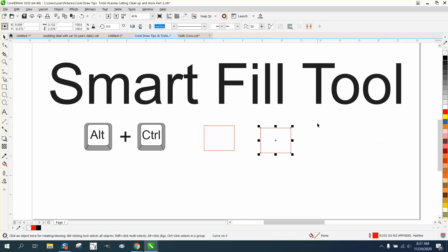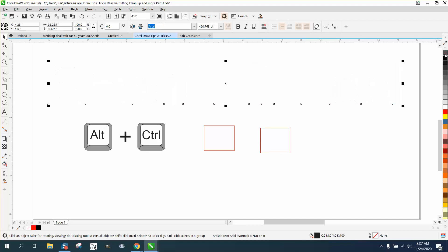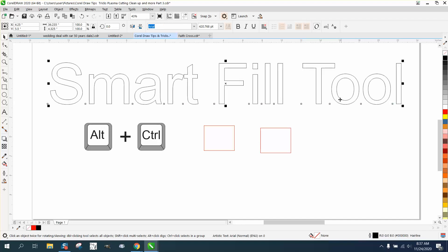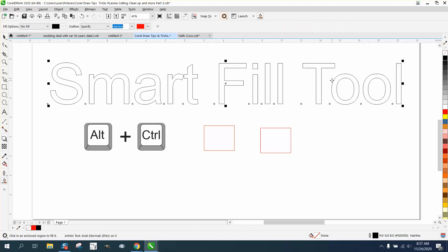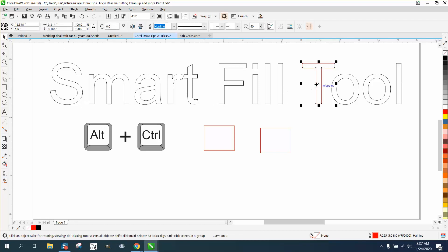This is really kind of neat for letters. If you wanted that T, take your Smart Fill Tool, fill it in, and now you have a hairline T of that object. Smart Fill Tool is very useful.